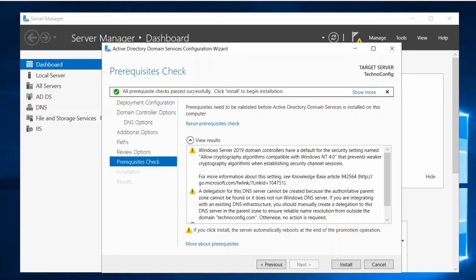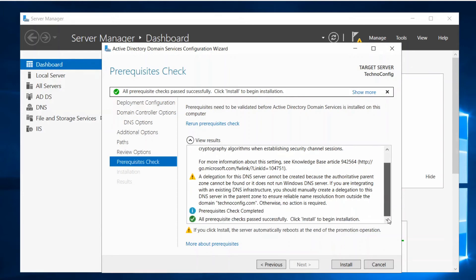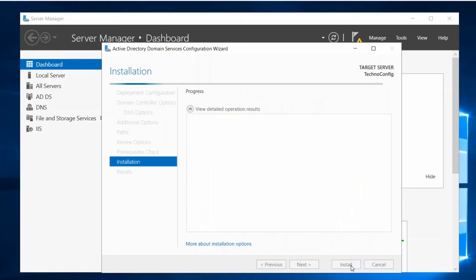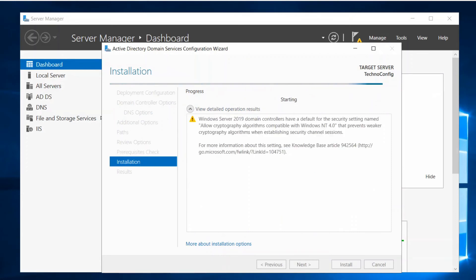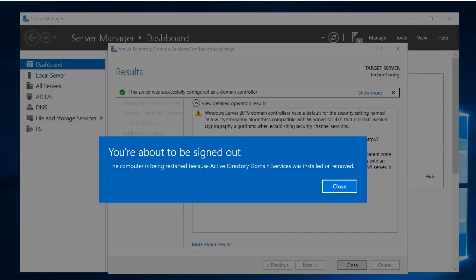As you see here it says all prerequisite checks passed successfully. Click Install to begin installation. So we just click on Install. Here it says the server automatically reboots after the installation is completed.